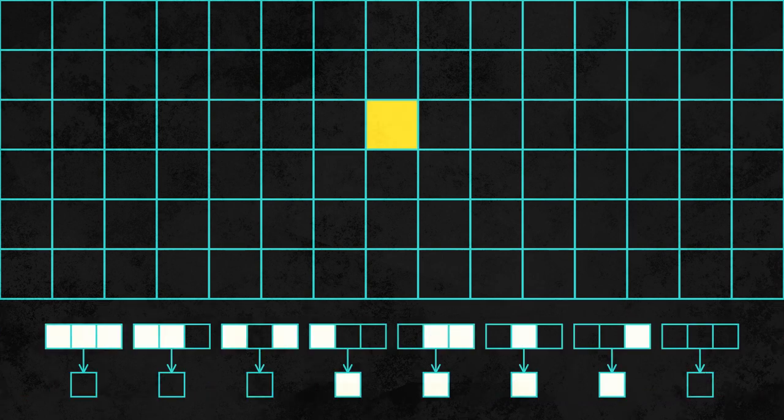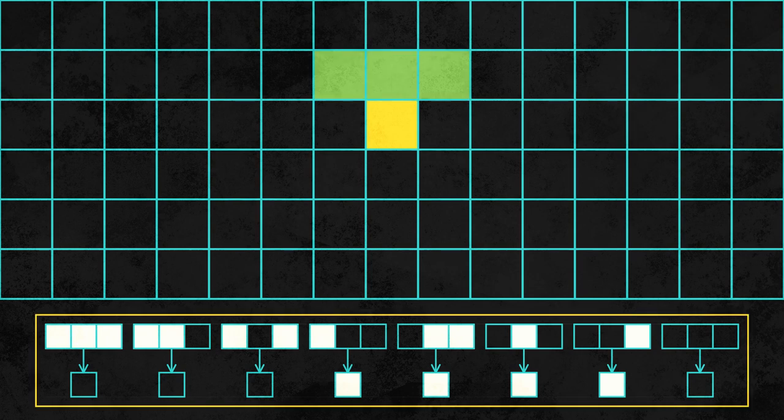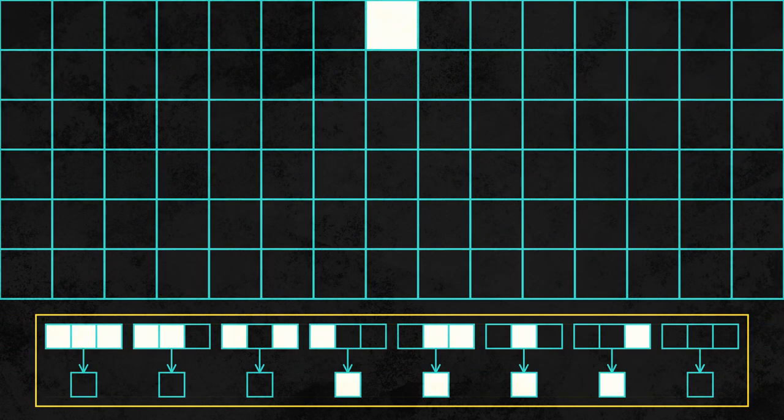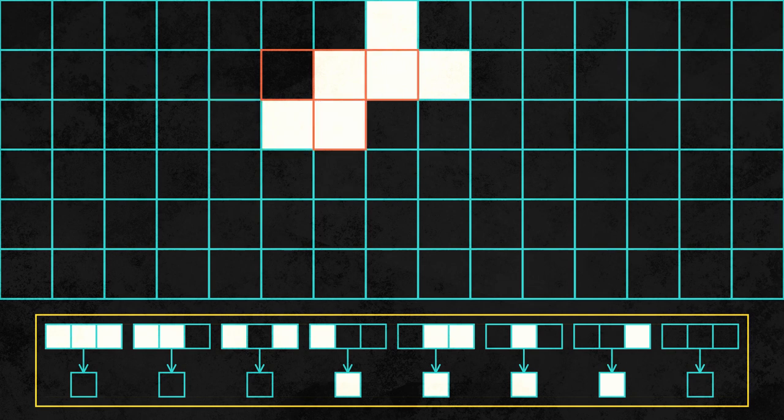The color of a given cell will be determined by the colors of the three cells above it. Every possible configuration of these three cells is associated with either black or white. As we move through the grid, we color each cell according to these rules, a process that can last as long as we wish.